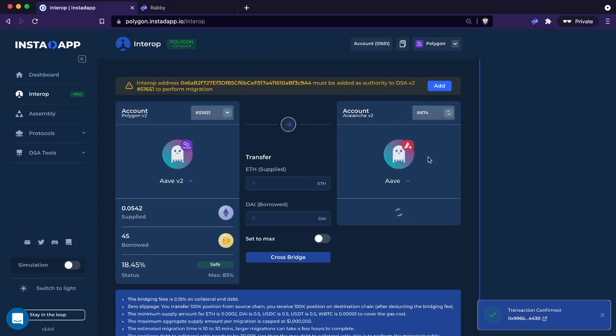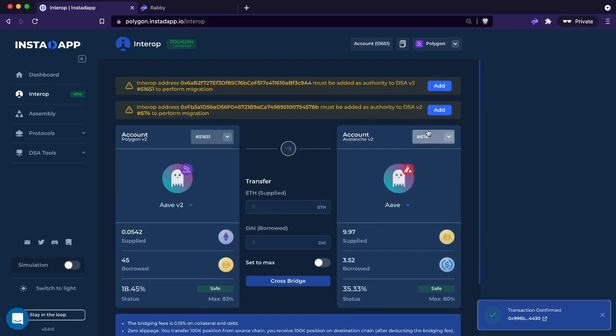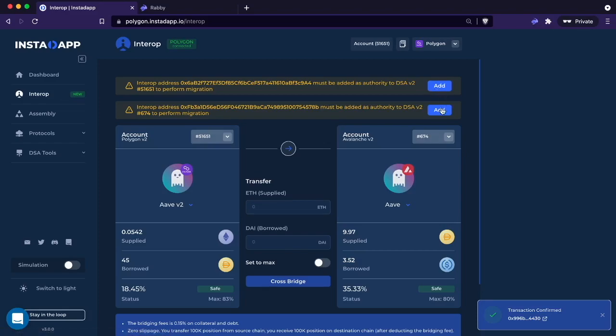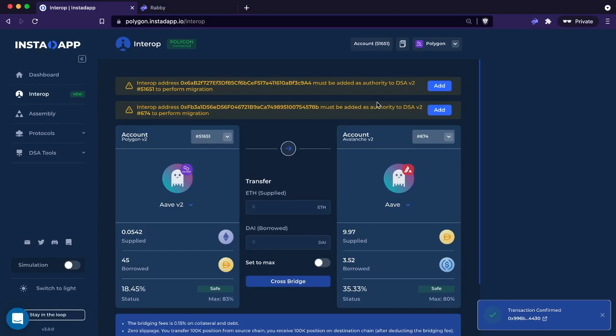Let me also show you account six, seven, four. Here it's asking for two, so you would have to actually activate twice. We're going to go ahead and do that. This is where Robby works really well because these transactions are actually on different networks. The first is the authority on Polygon. We're going to go ahead and add that.